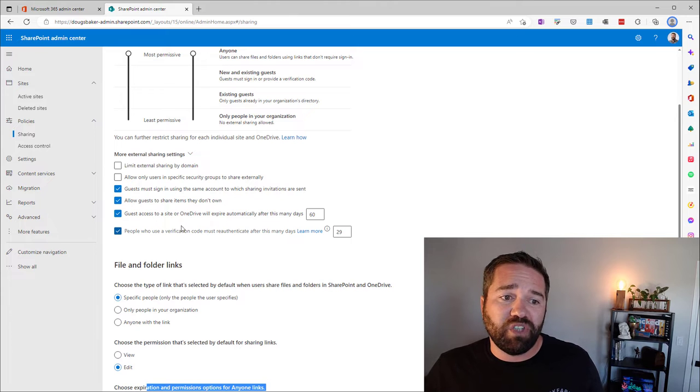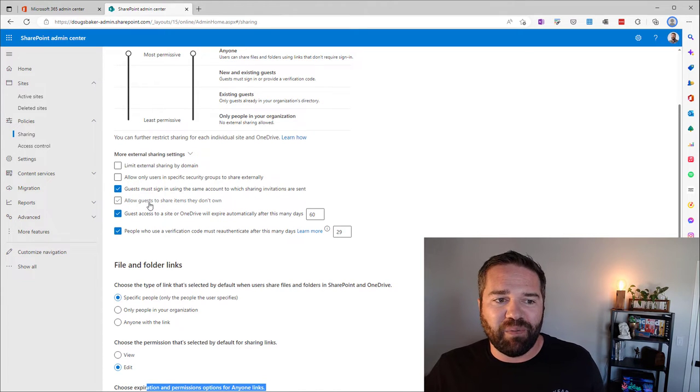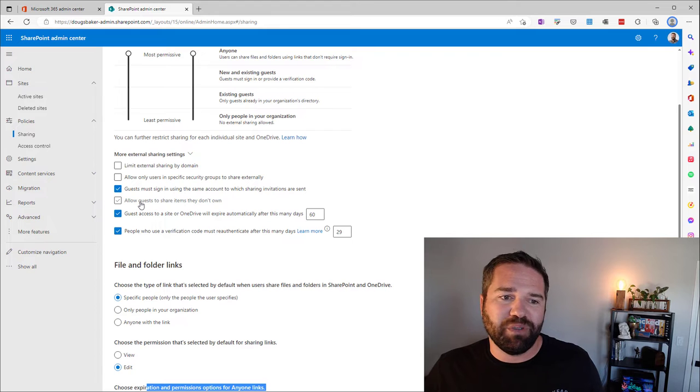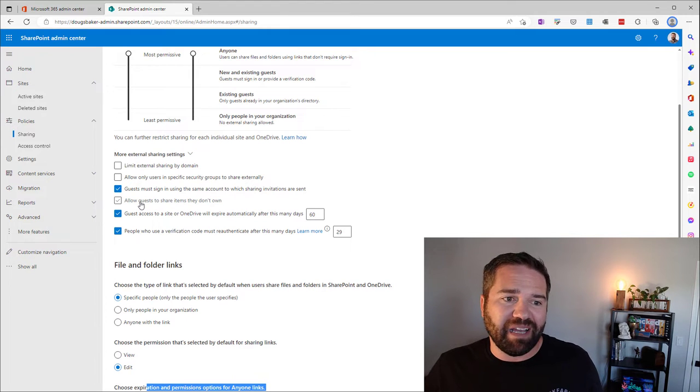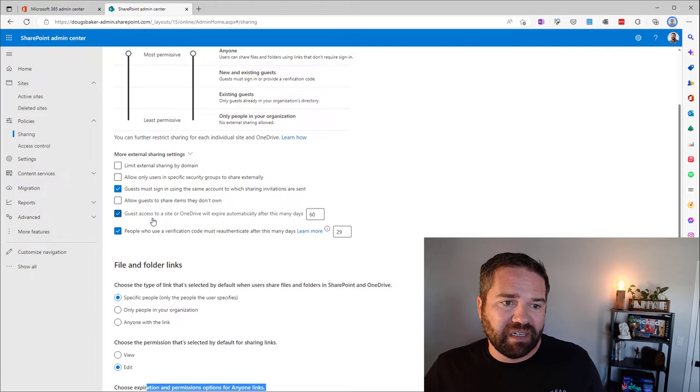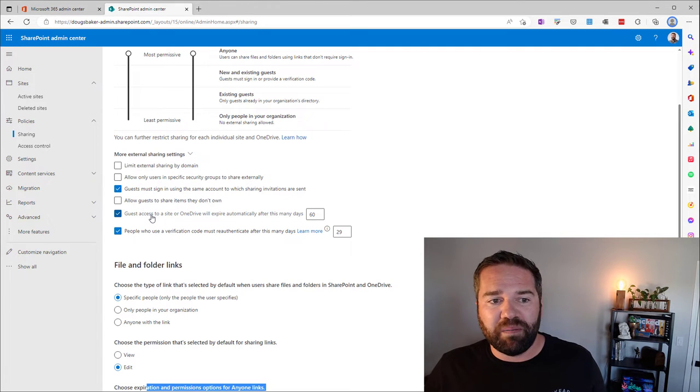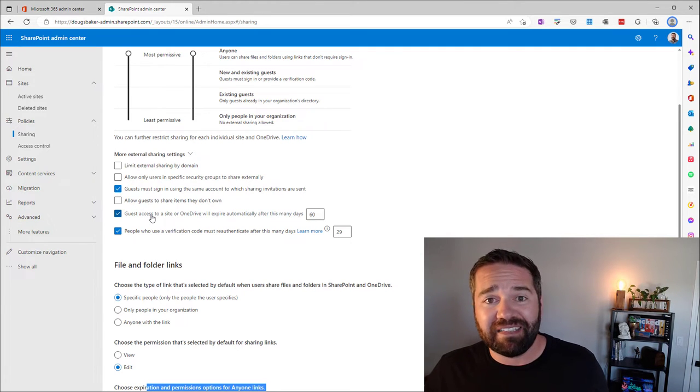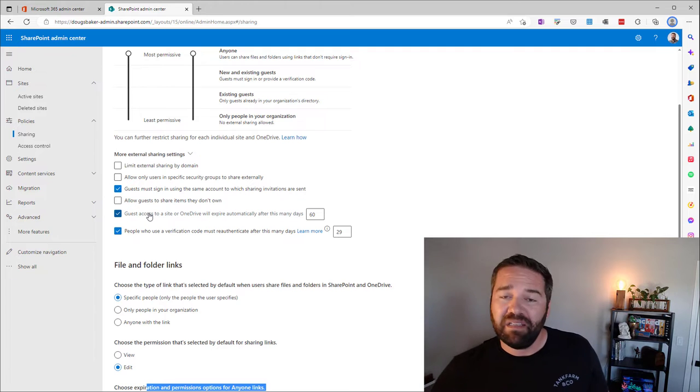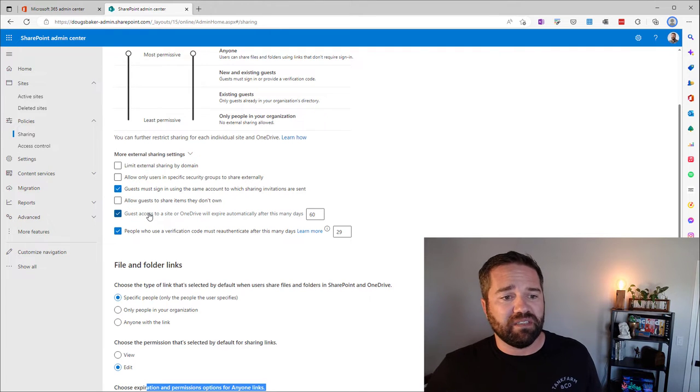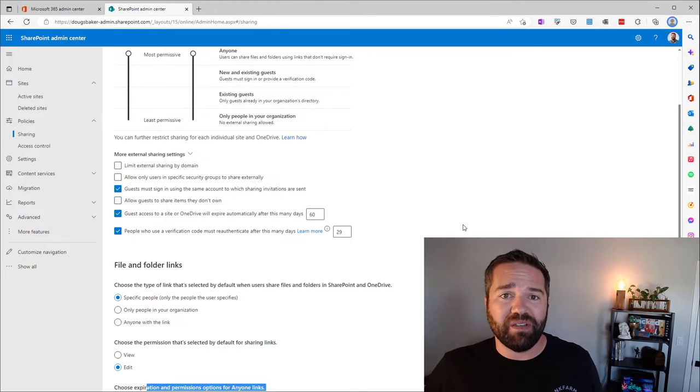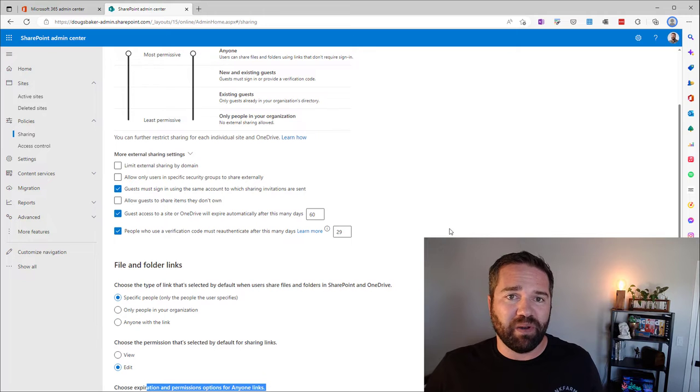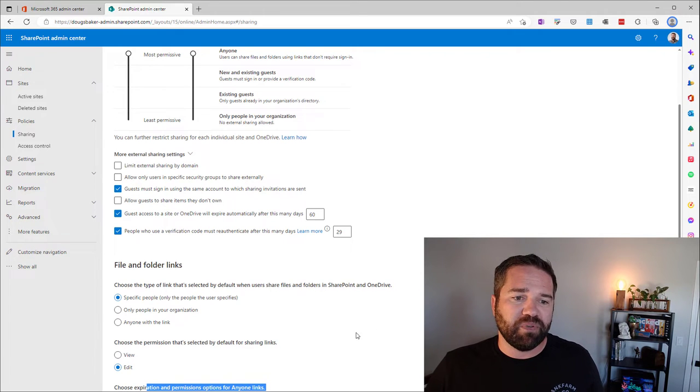You also can change this one. I would definitely turn this one off. Guests shouldn't be able to reshare items that they don't own. I don't like that having that on for your org. And do you want people's guest access to automatically expire? Maybe that might be a good one also to consider. So those are the sharing controls that we really want to look at and hope those helps.